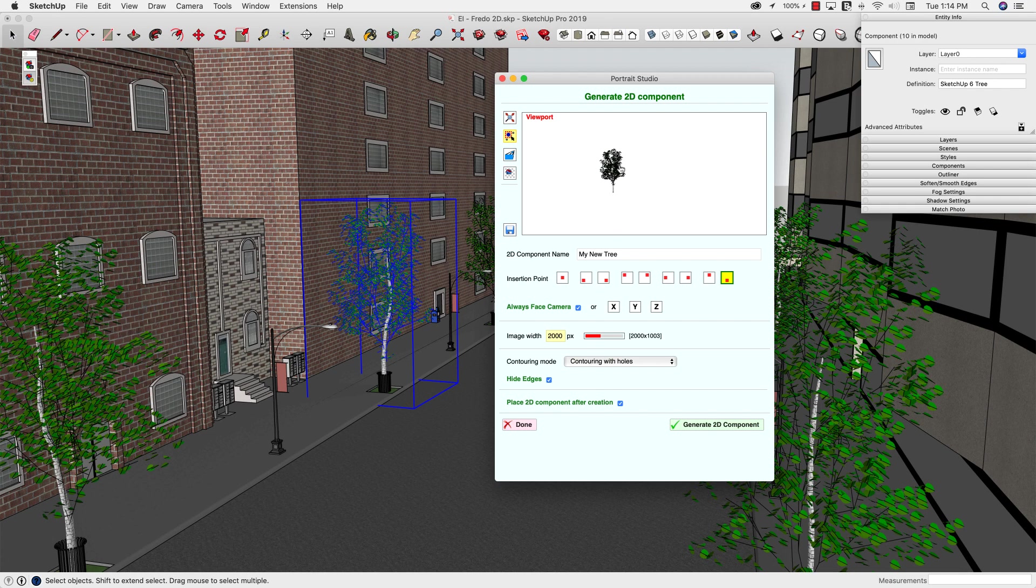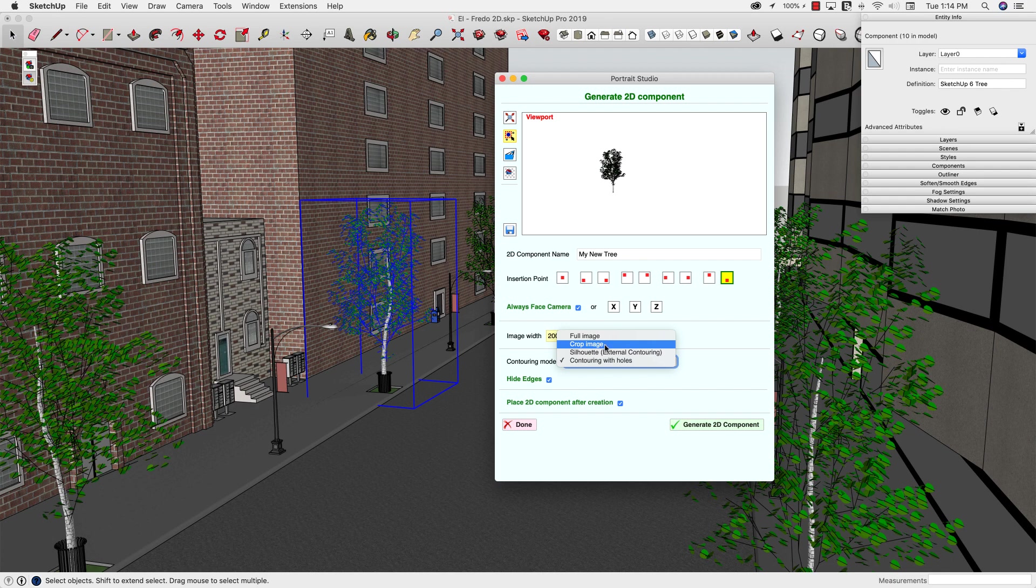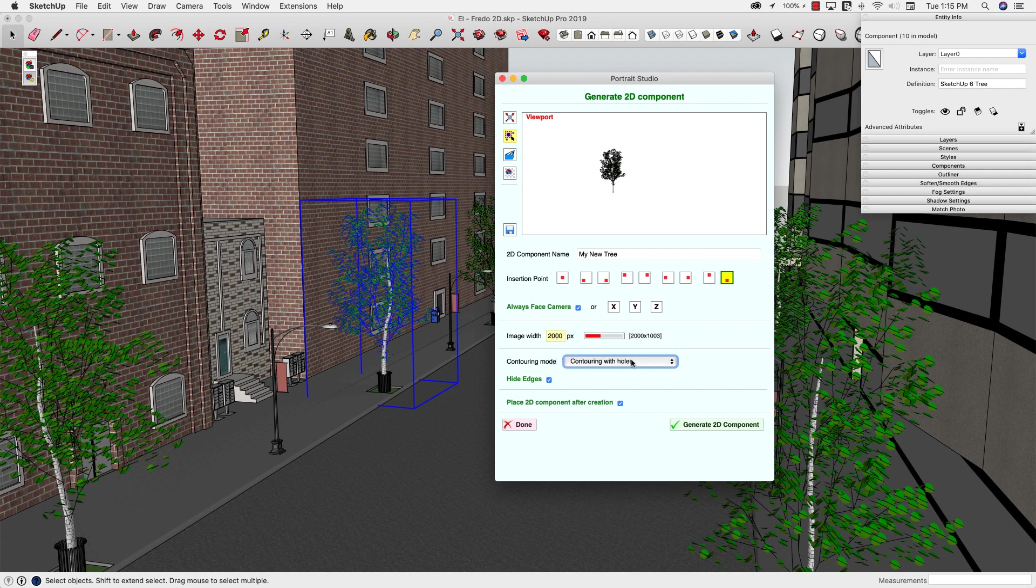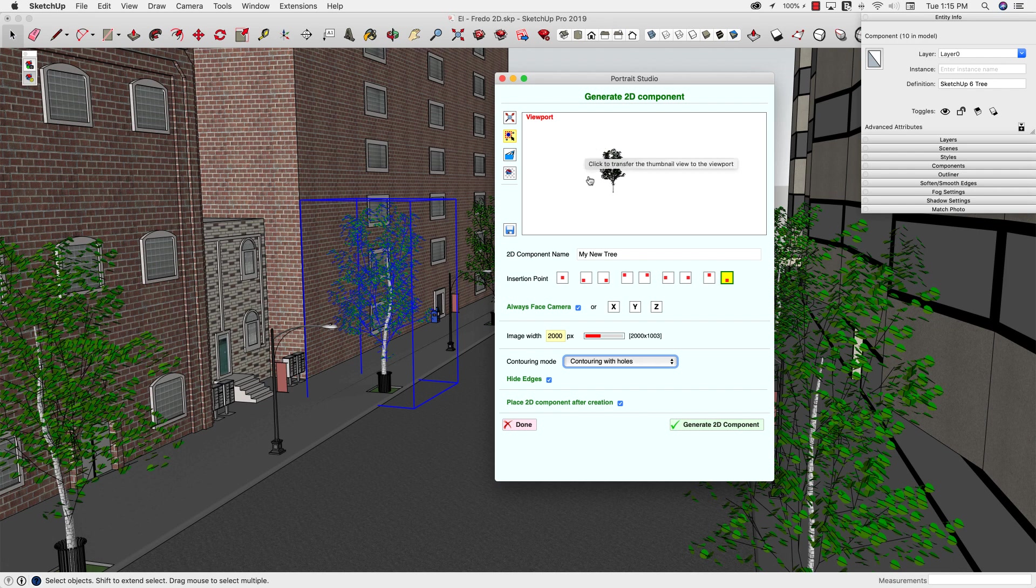Contouring mode, I do want it to outline and cut holes out. I have some other options out there. Give the full image, crop the image, silhouette, external only so it won't cut the holes out. I actually want this to be cut out as possible. I just want the tree. The other option here is Hide Edges. That's going to actually go through, and the external edges actually set them to hidden. So all I should see is basically what I have right here, which is this tree.